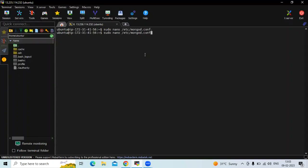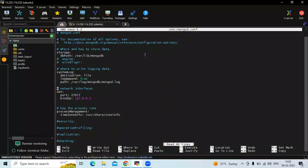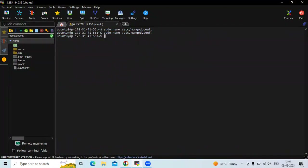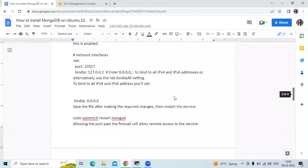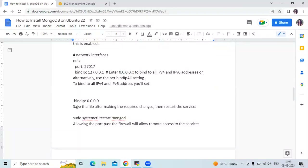In the network interface section, under bind IP, we need to replace the value with 0.0.0.0, which means any IP address. Let's save the file and exit. In the network interface, bind IP is set to 0.0.0.0 to bind to all IPv4 and IPv6 addresses, or alternatively use the net bindIpAll setting. We have successfully made the change, so now let's save the file, exit, and restart our MongoDB server.